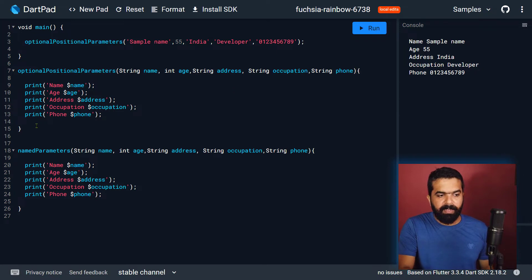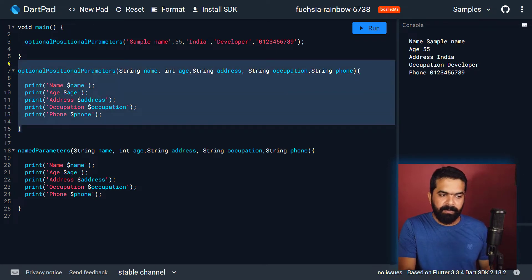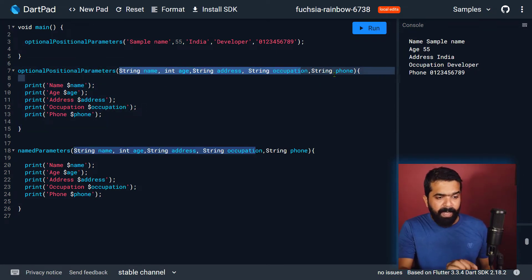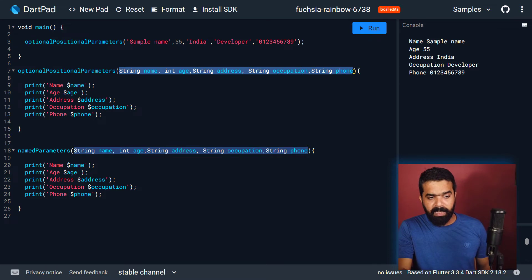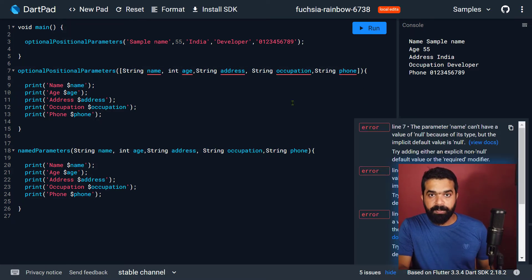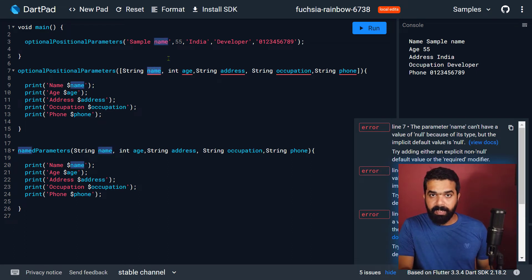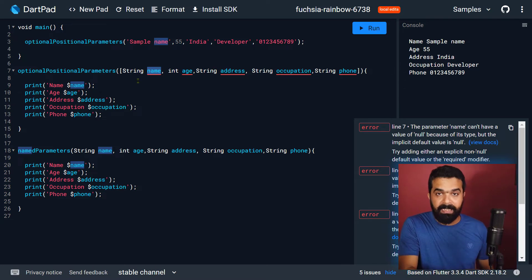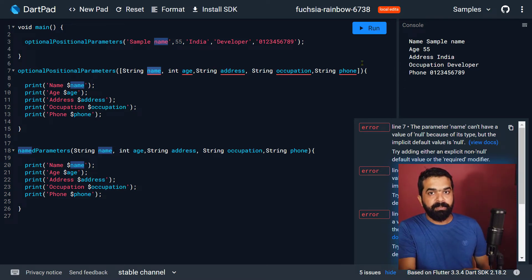First, let us take a look at the first function, 'optional positional parameters'. If you enclose these parameters by the square bracket, this is going to make them optional positional parameters. So they are optional — you don't need to pass the values for all of the parameters — but they are still positional, so you have to maintain the position.